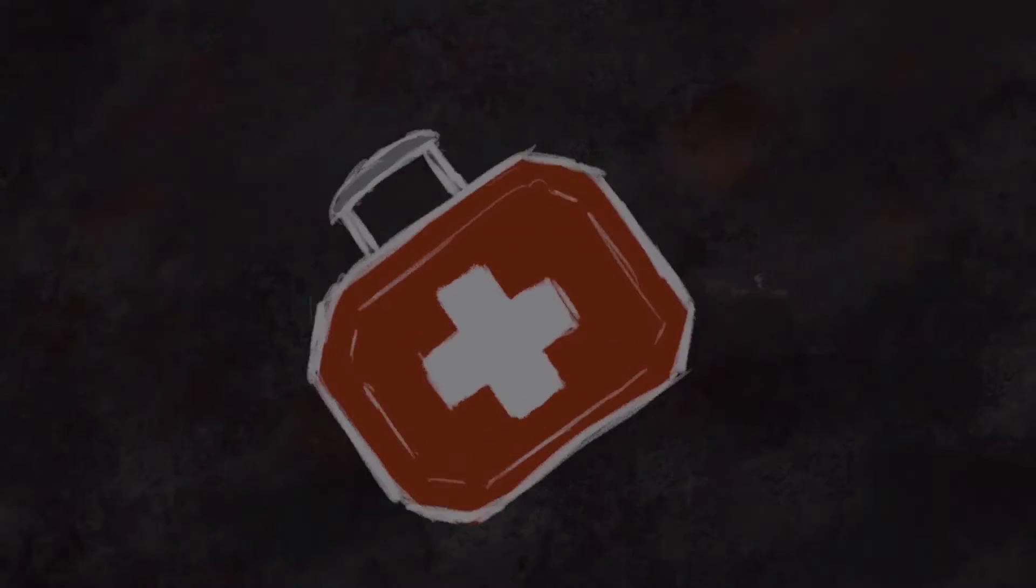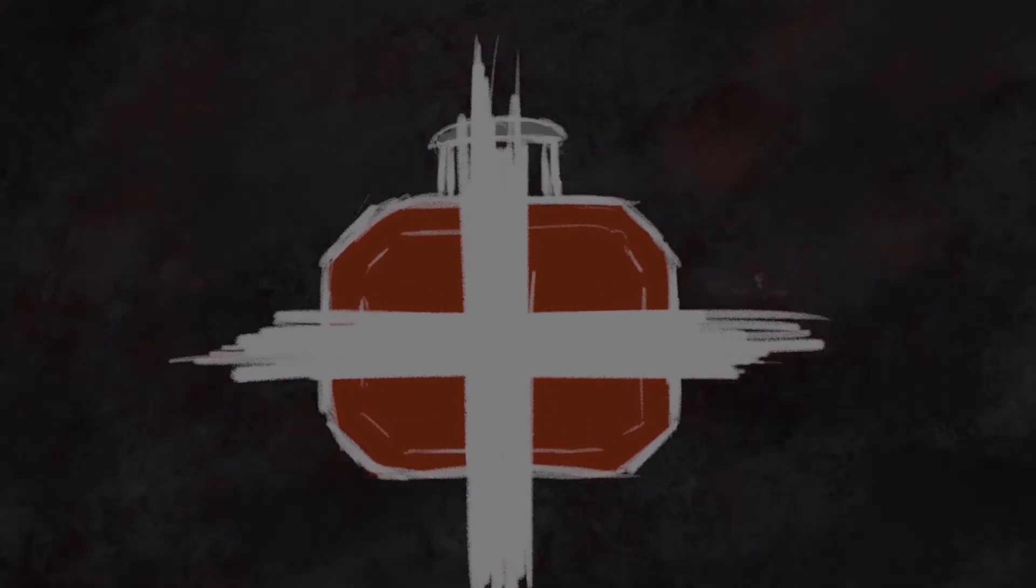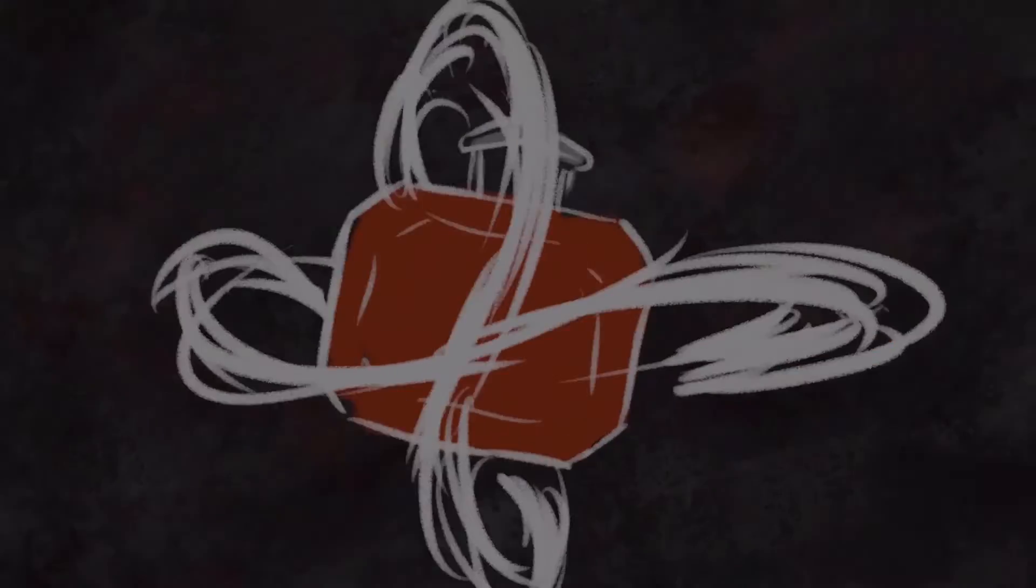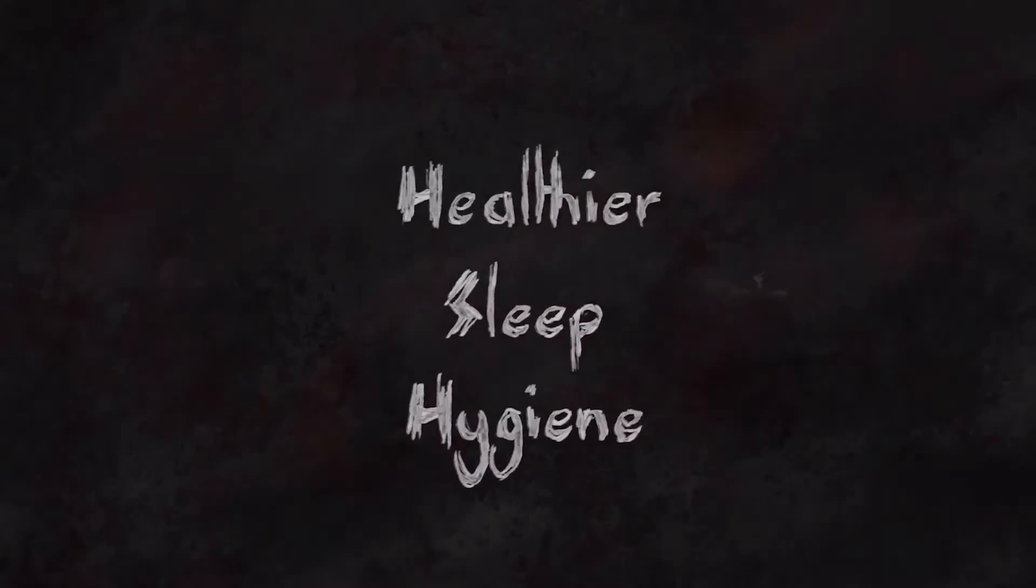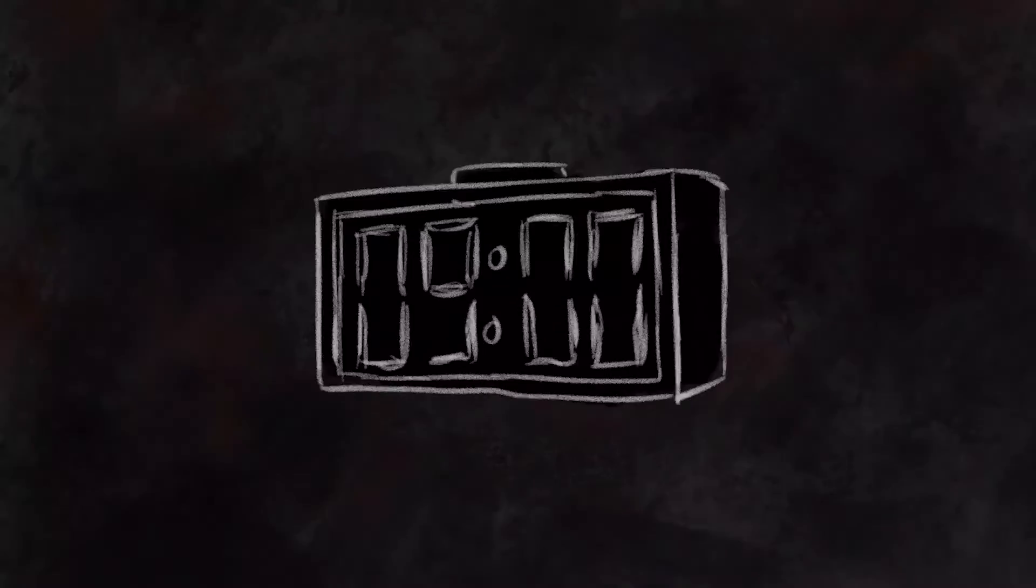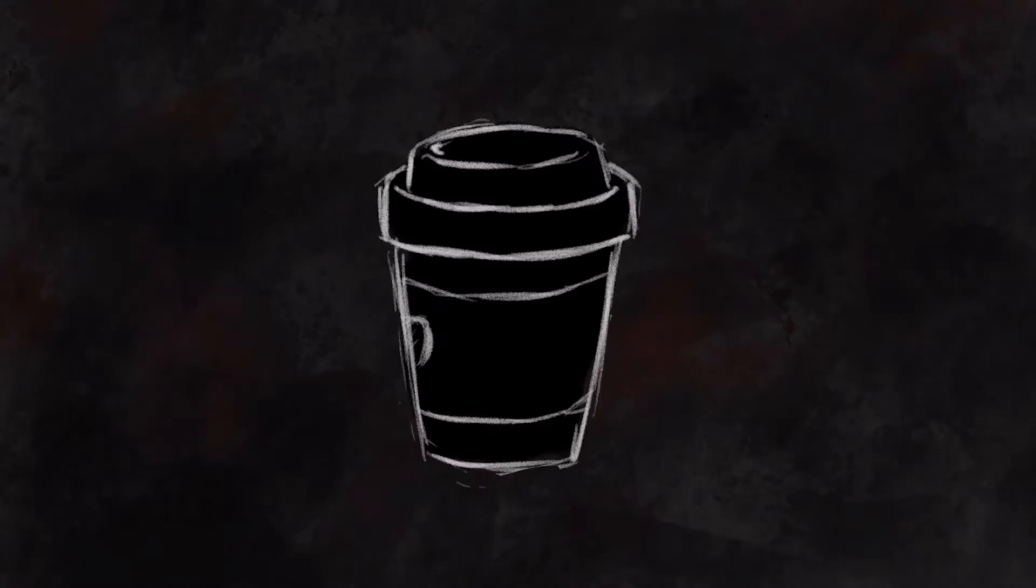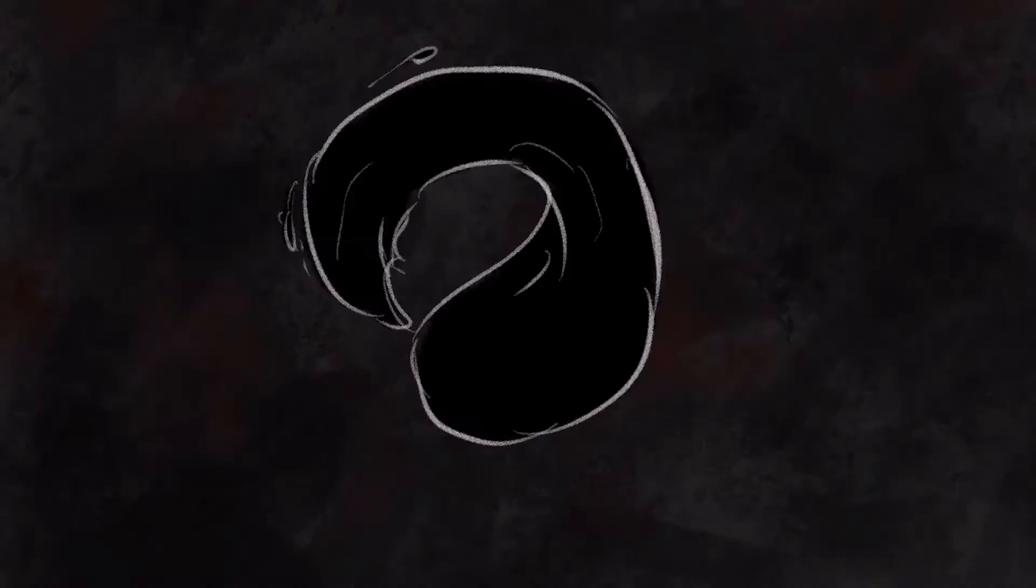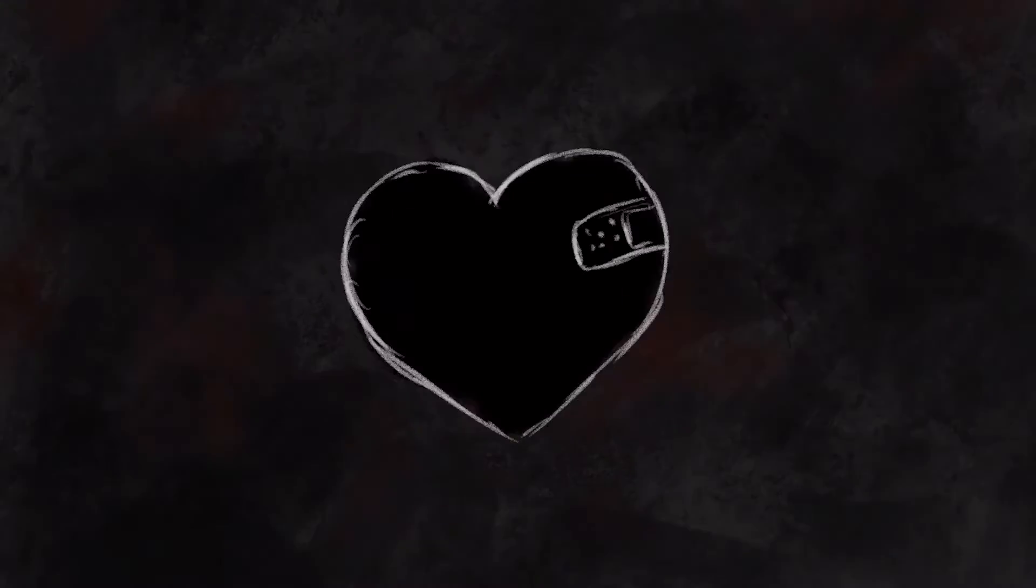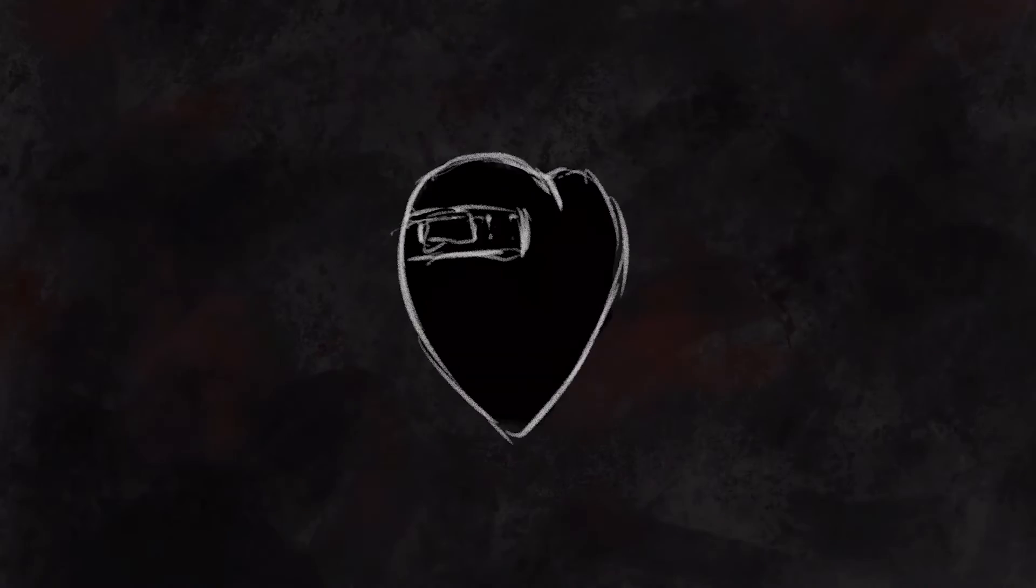Unfortunately, there is no actual treatment for sleep paralysis. But it is recommended to have a healthier sleep hygiene. For example, having a set schedule for going to bed and waking up, and reducing caffeine consumption. Treating any mental health problems and sleep disorders may also help.